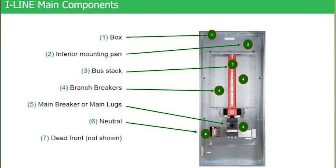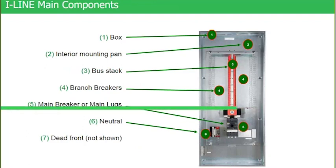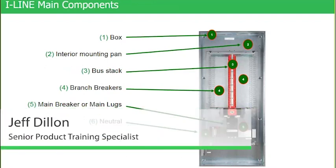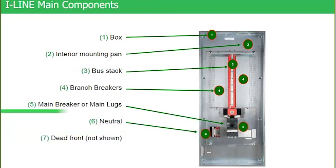In this particular photograph I've removed all the covers. No breakers installed in this particular panel. But you can see the box, which is number one. You can see the I-Line bus stack, which is number three.